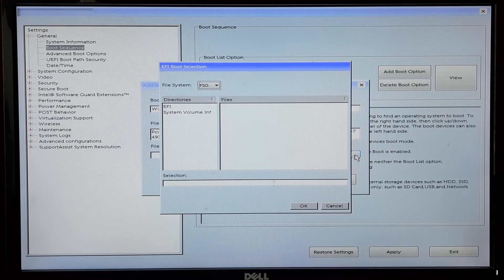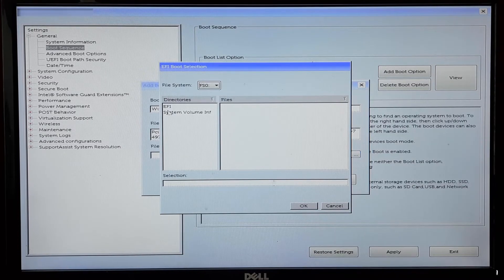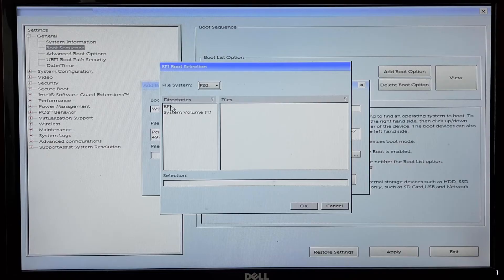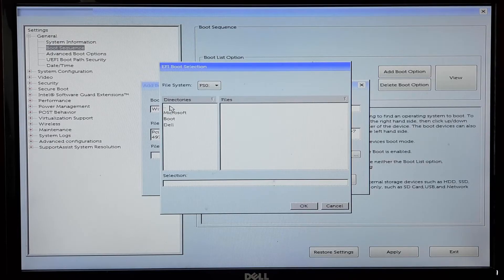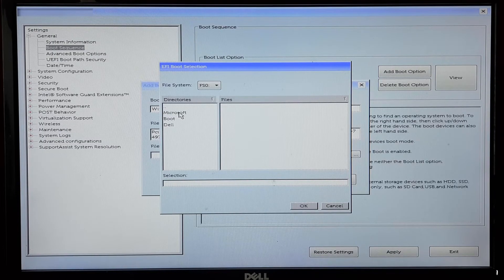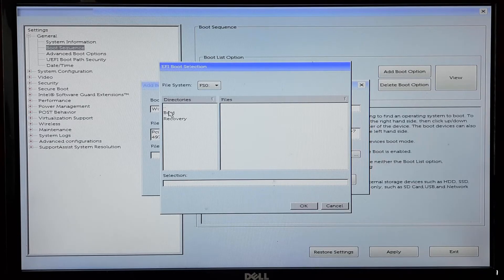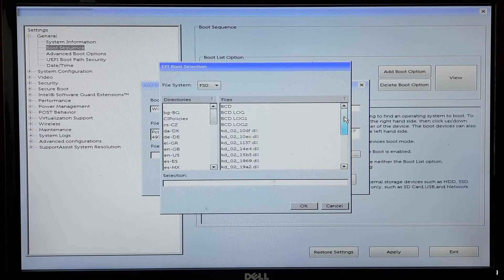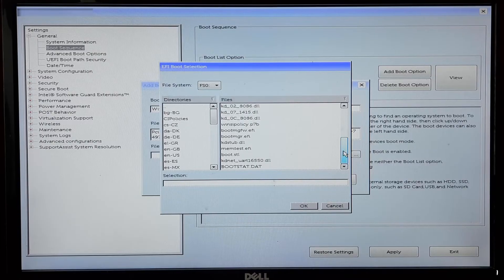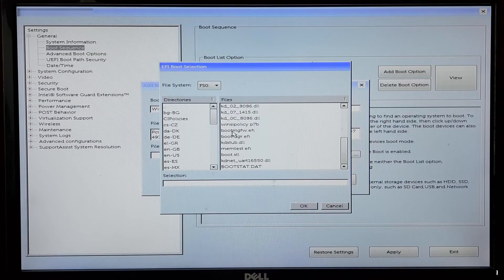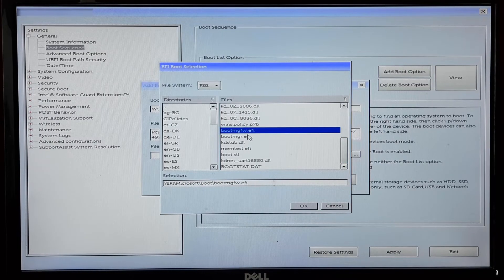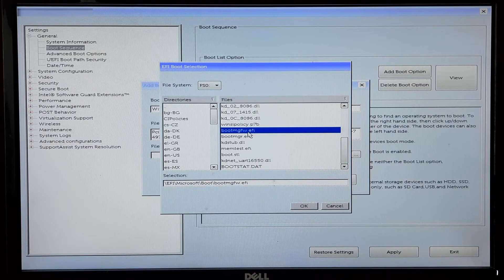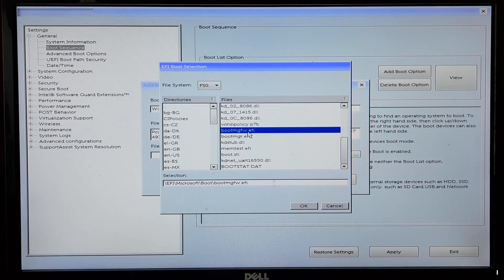Once you're in the system storage, select EFI, next select Microsoft, now select Boot, after that select bootmgfw.efi. Once you have selected the appropriate UEFI boot loader file, confirm your choice.